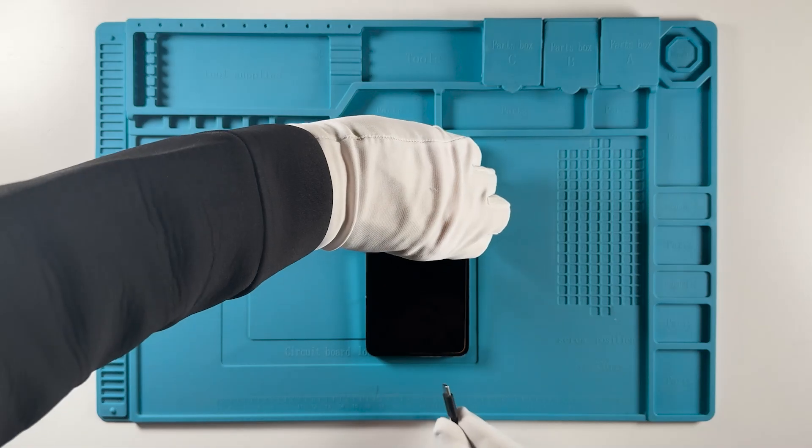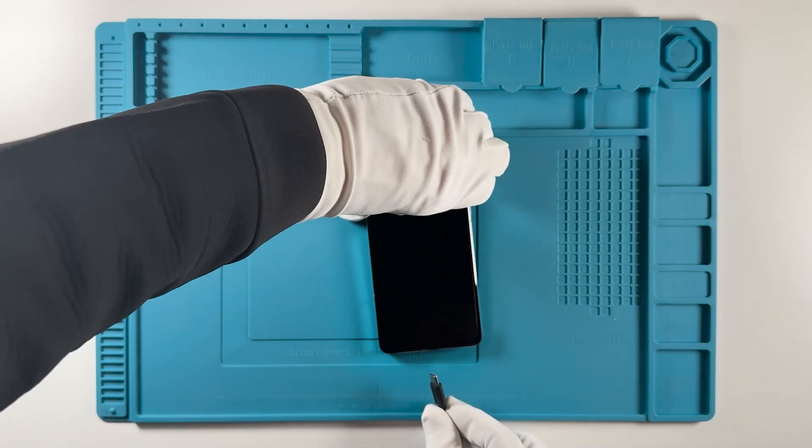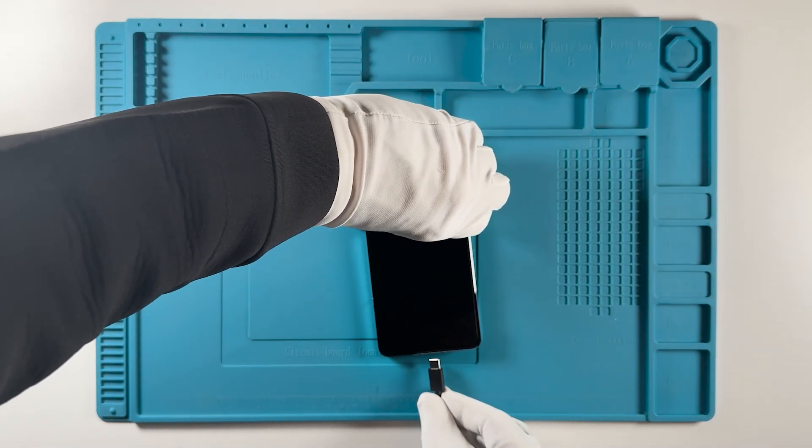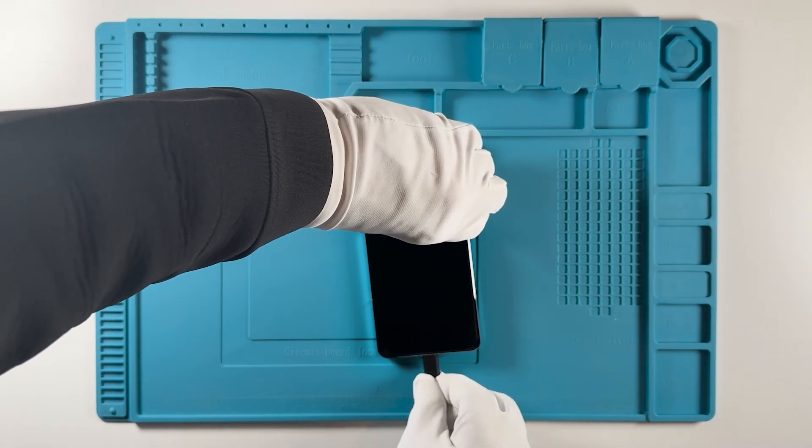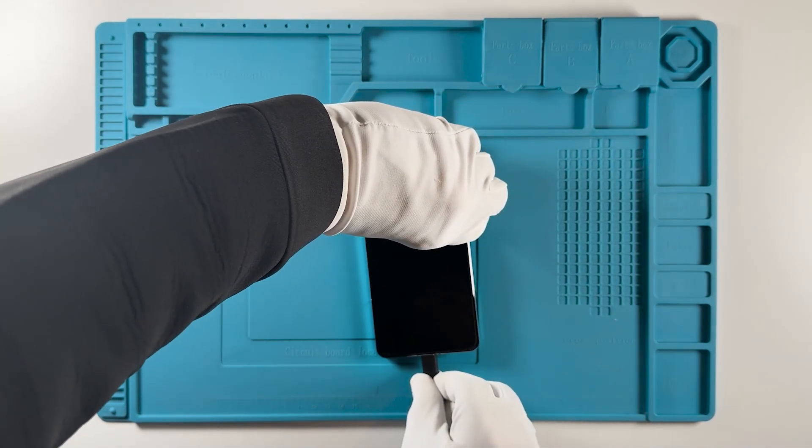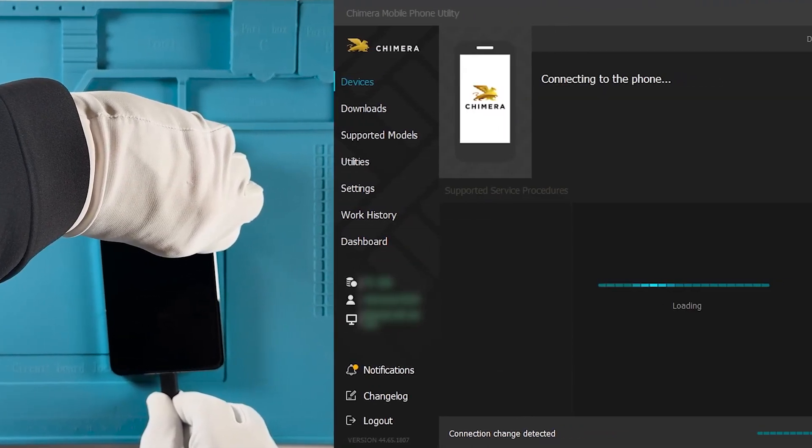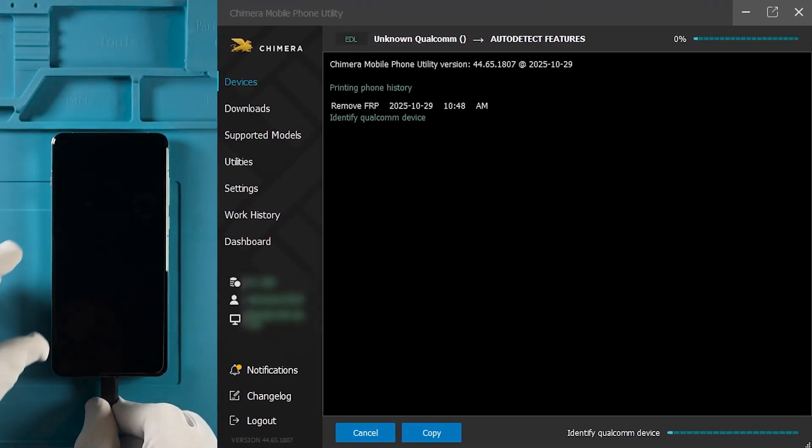First, connect your device to the computer via USB. Then hold the volume down and power buttons at the same time until Chimera detects it.